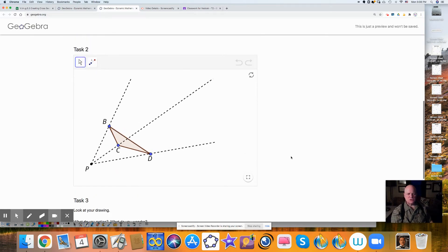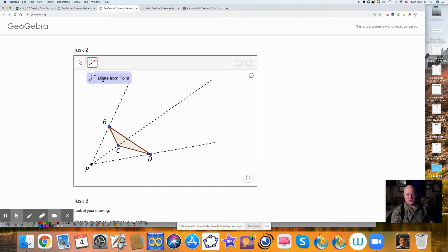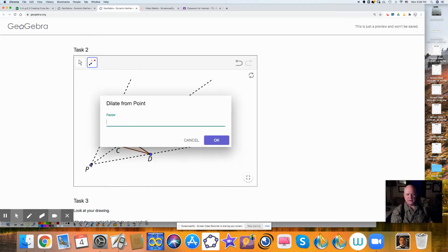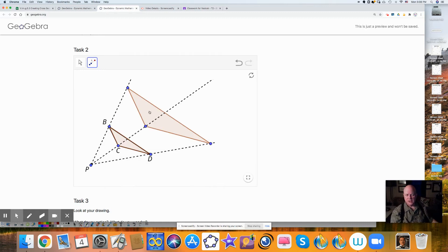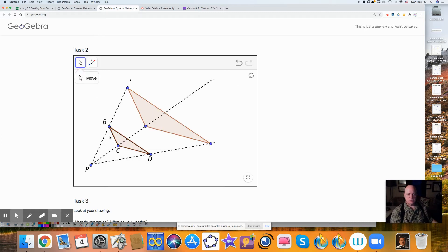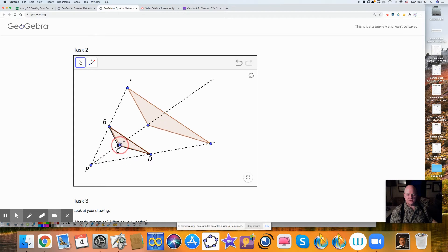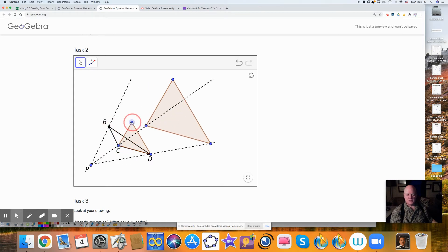Now let's try the same thing using the dilation tool. With the dilation tool, we select what we're going to dilate, the point we're going to dilate it around, and a scale factor. If I do a scale factor of more than one, it's going to get larger, as this does. If I drag point C, it becomes different from my original — I can move this point anywhere, and my dilated version changes accordingly.